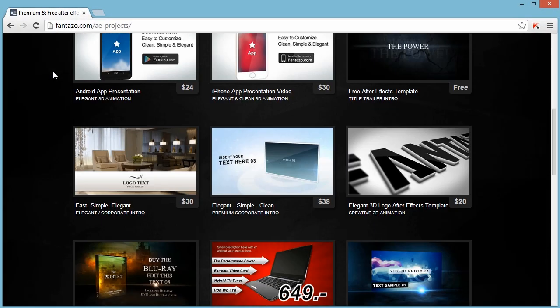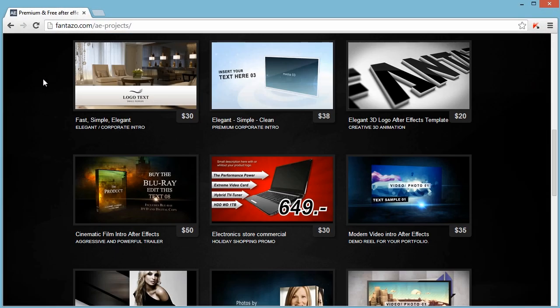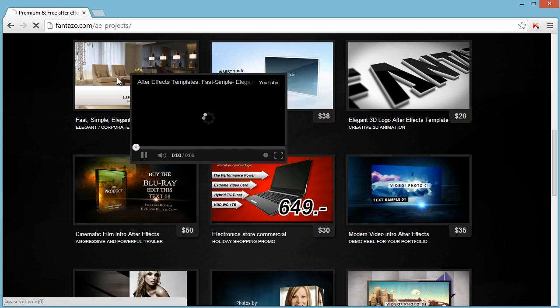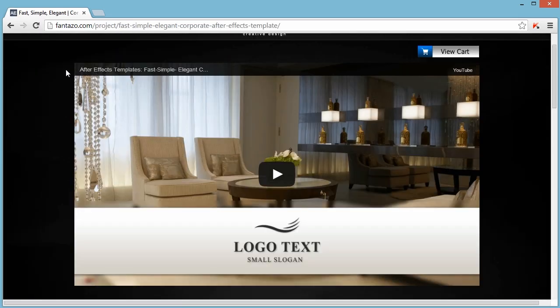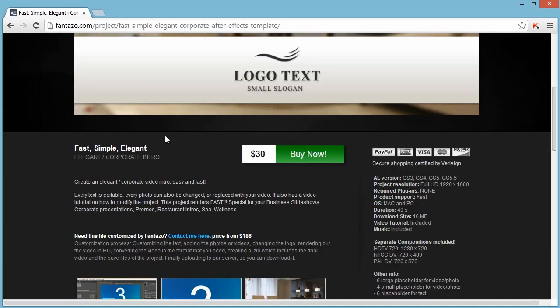Click on a project that you like and you want to buy. Below the video, click on this buy now button.